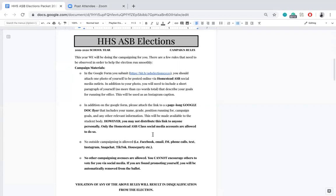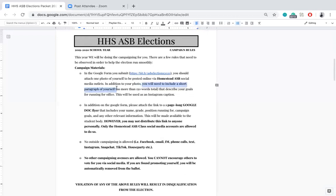Next: campaign rules. Since we can't have anybody interacting with each other for the sake of mitigating coronavirus, we will be doing all the campaigning for you. In the Google form, you need to attach one photo of yourself that you'd be willing for us to post on all ASB affiliated social media accounts — that includes the Homestead ASB accounts and the classes of 2021, 2022, and 2023. You also need to include a short paragraph of about 150 words that will act like an Instagram caption posted alongside your picture.